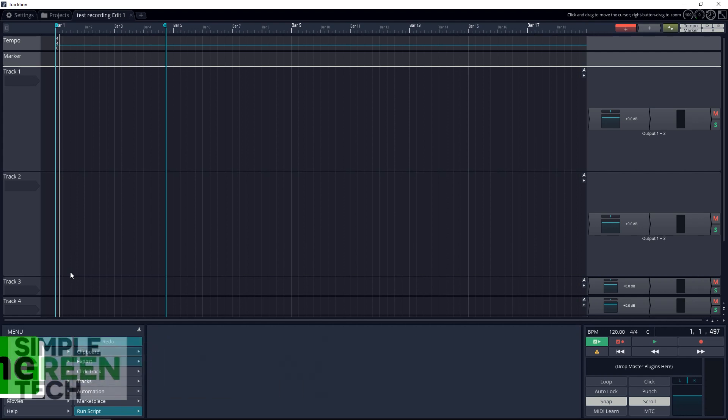You might be saying, wait, Traction 7 has a mixer but I can't find it? Well, it's hiding in plain sight right on the main page. You might be used to seeing mixers lined up along the bottom of the screen in other programs, or maybe they even have a screen dedicated to the mixer.